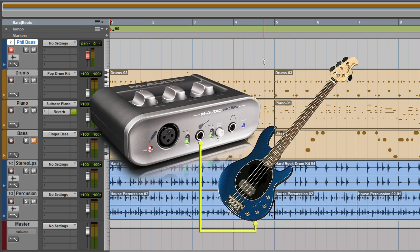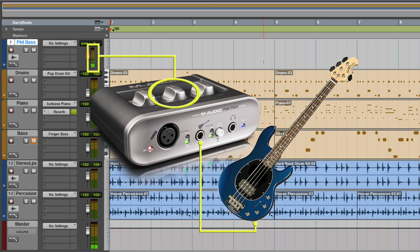I'll record enable the track and test my bass level. Now the level is a bit on the low side, so I'm going to turn the guitar gain knob up on the top of the Fast Track until my level is louder with more preamp gain.